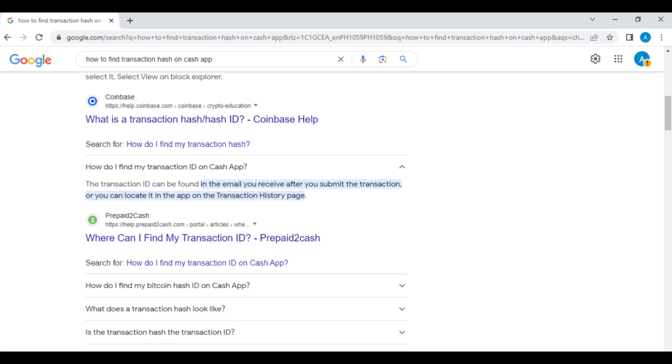And here you'll see the answer. So your transaction ID can be found in the email you receive after you submit the transaction, or you can locate it in the app on the transaction history page.